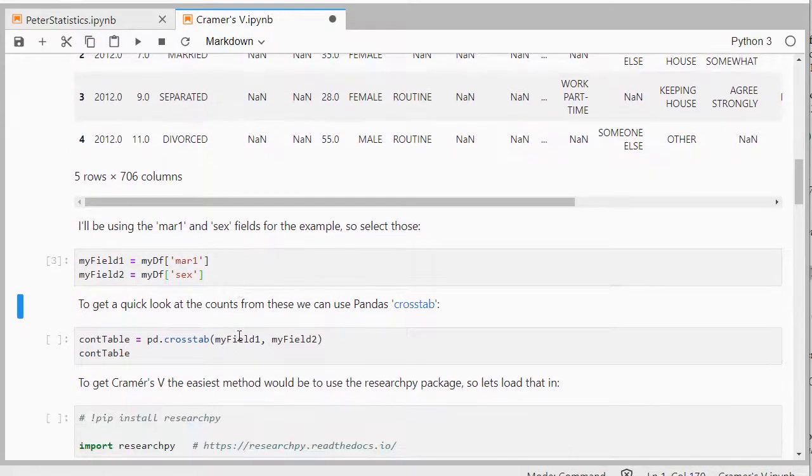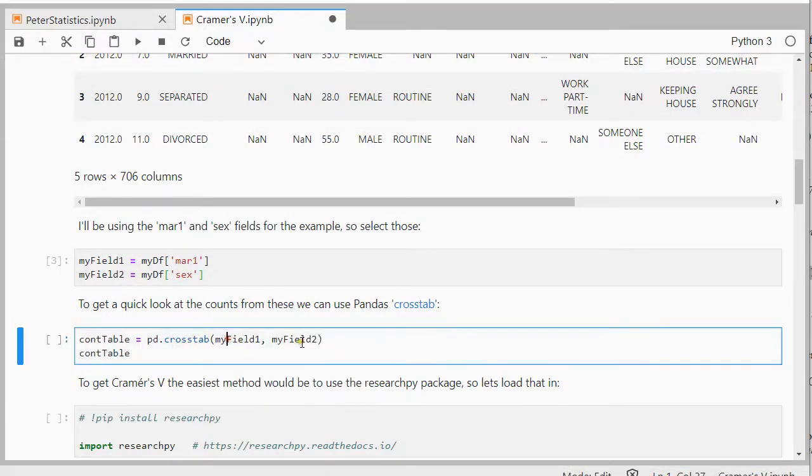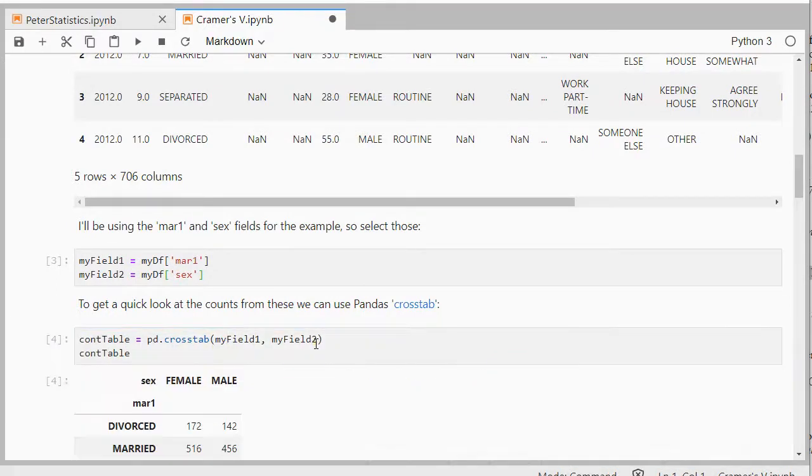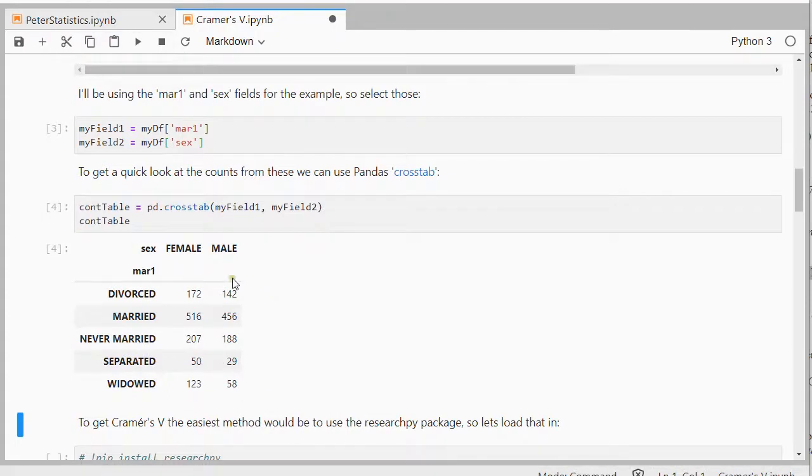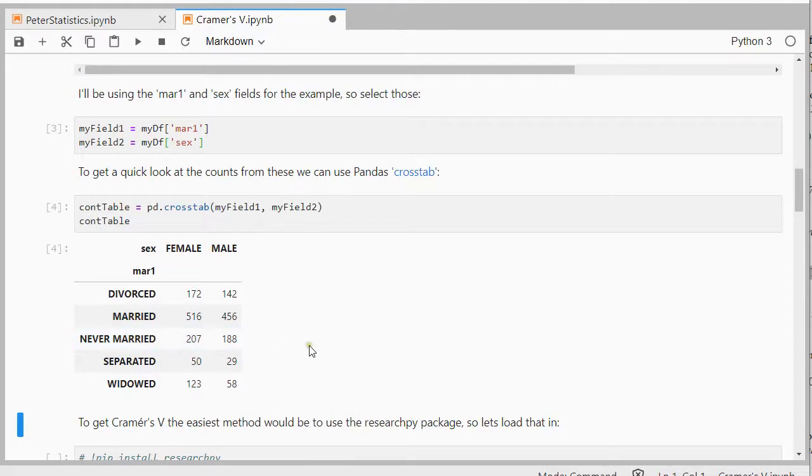And to get a quick impression of the data, I can use pandas crosstab and simply feed those two fields in, which gives me a nice little crosstable. So for example, 207 females were never married.